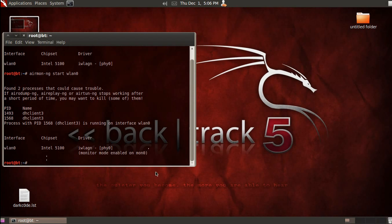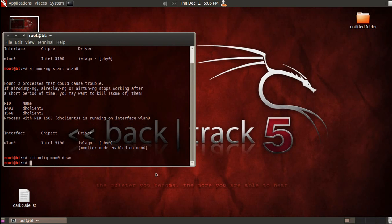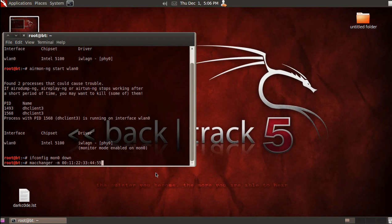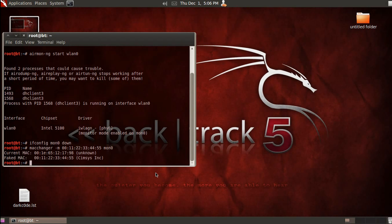Now, if we type in ifconfig space Mon0 space down, that's going to bring this down for a moment, and this way we can change our MAC address. We're going to do macchanger dash M and put in a fake MAC address. It has to be a series of six character sets. At that point, type in Mon0, and that is going to change your MAC address, so your current and now your fake.